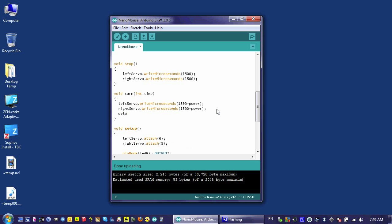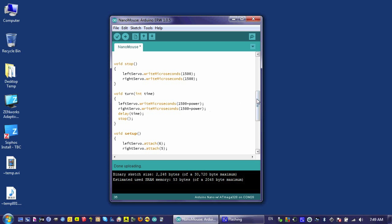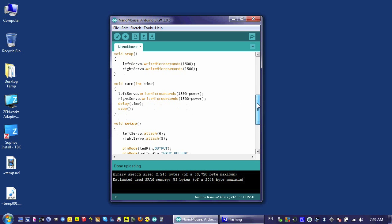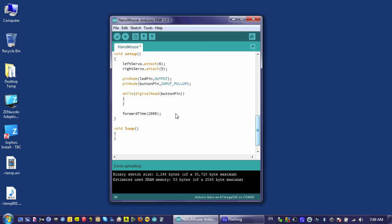Once I've done that, it's time to say delay, and I'm going to delay for the amount of time that I passed through this argument, and then I'm going to stop my robot. It's time to employ this function down here, so I'll say turn and I'm going to turn for just 500 milliseconds.